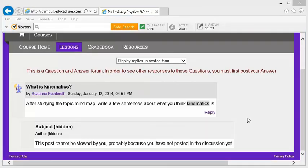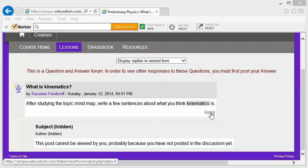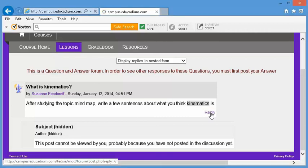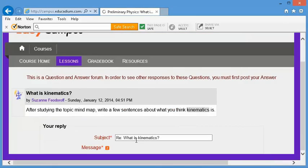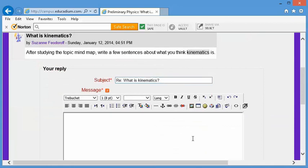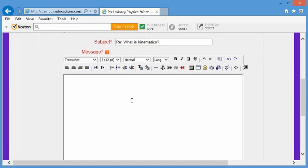Okay, so let's respond. Click on the reply and type in your response.